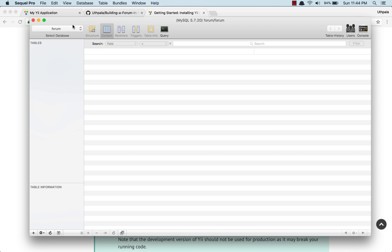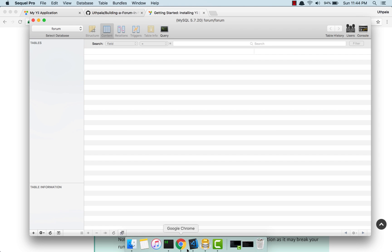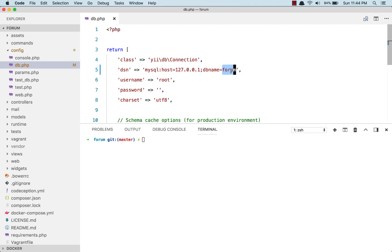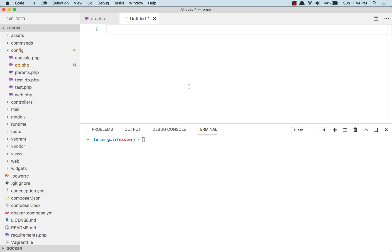I have created a database called forum and I have changed my DB connection information — changed this to 127.0.0.1, normally it is localhost, and changed the database name to forum. Those are the only things I have done. So let's build a forum. I am going to use a TDD approach, that is a test driven development approach, so we will be creating tests before we write code.